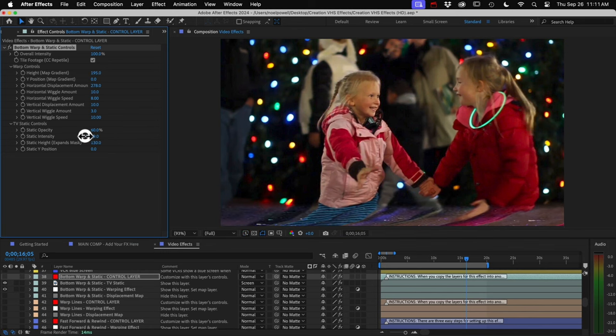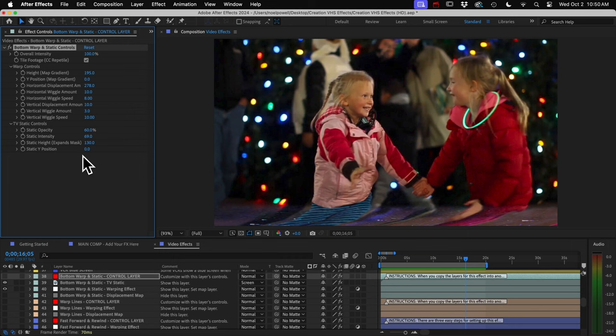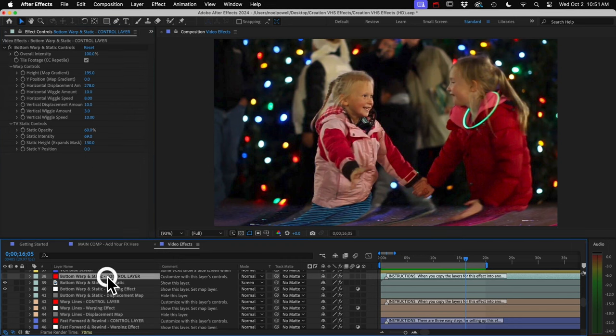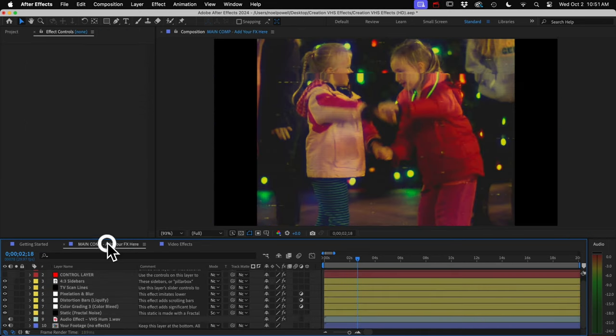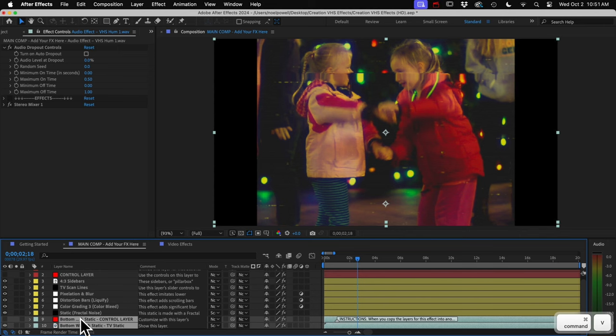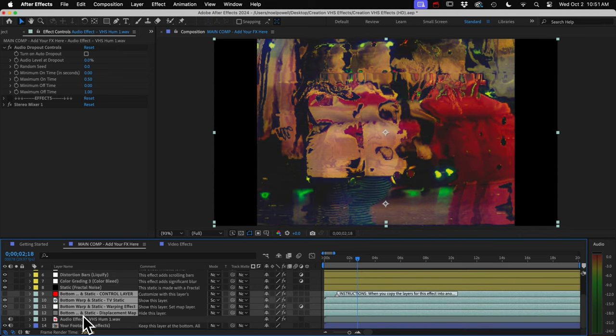And then to copy and paste this effect into our comp, we want to keep the layers in order. So select the top layer first, and then hold down shift and select the bottom layer and copy them. And then when we paste them, they'll be in the same order. But we're not quite done yet.